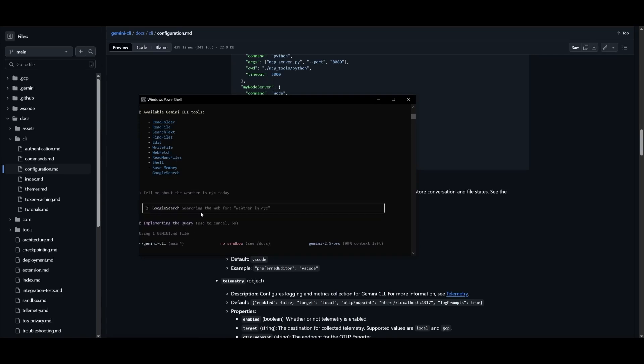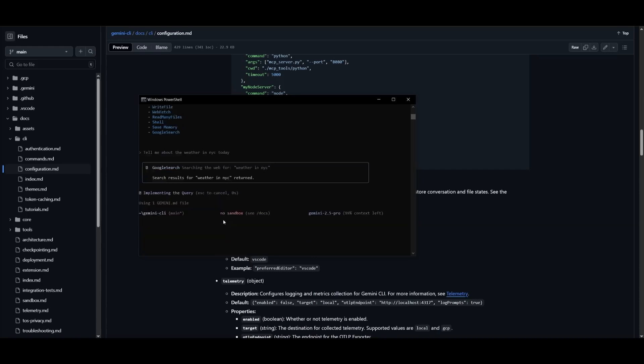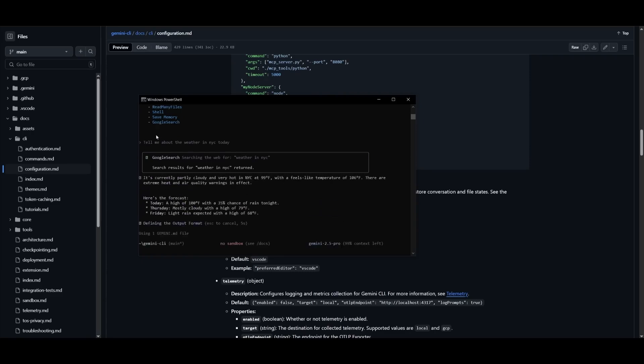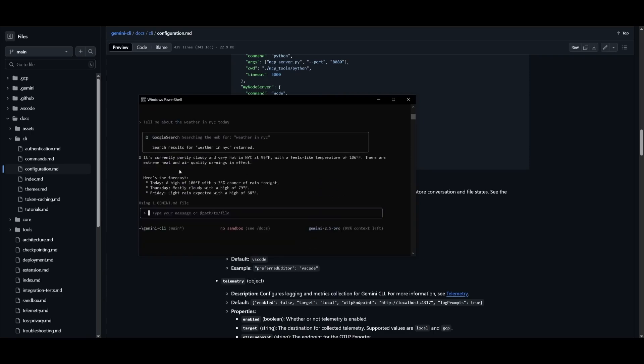So if you're a junior dev, a freelancer, or someone learning to code, you're not just competing with humans anymore. You're sharing the terminal with something that never forgets, never stops, and always optimizes.